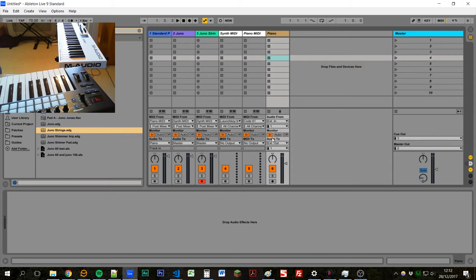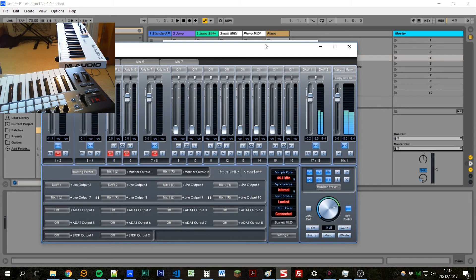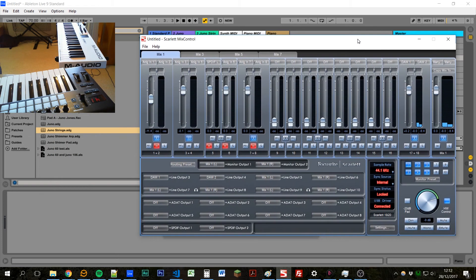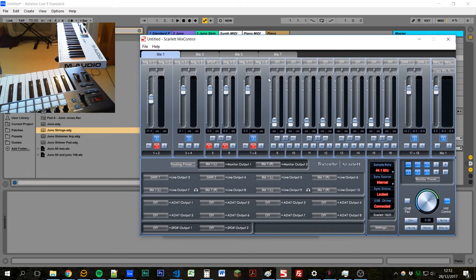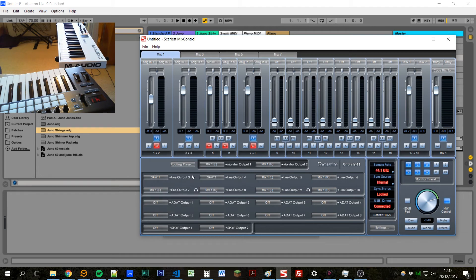So if we go back to our audio configuration preferences, and we click on this hardware setup, here we've got a mix interface for the Scarlett. And if we go down to the routing section here, we can see this thing called door one is going to line output three